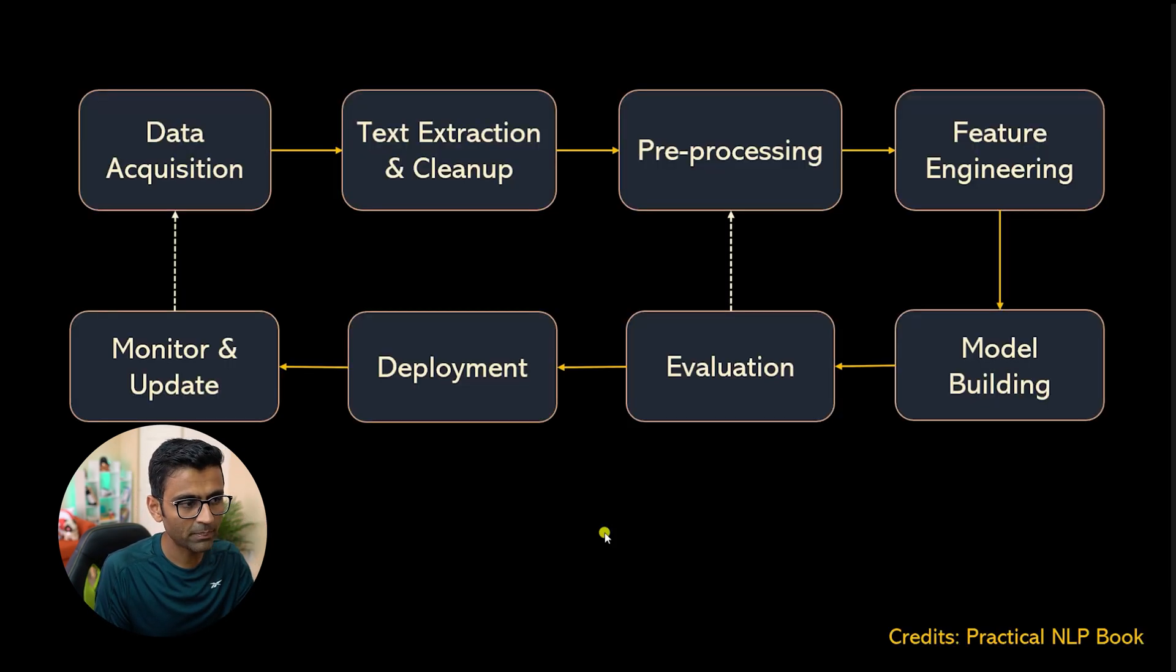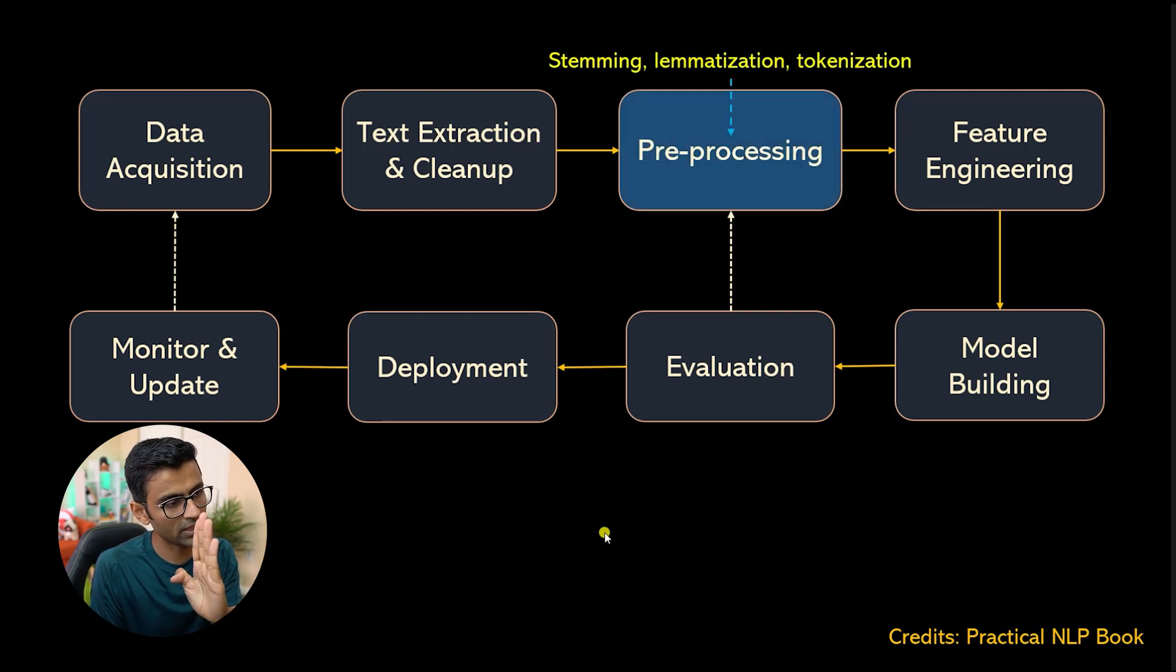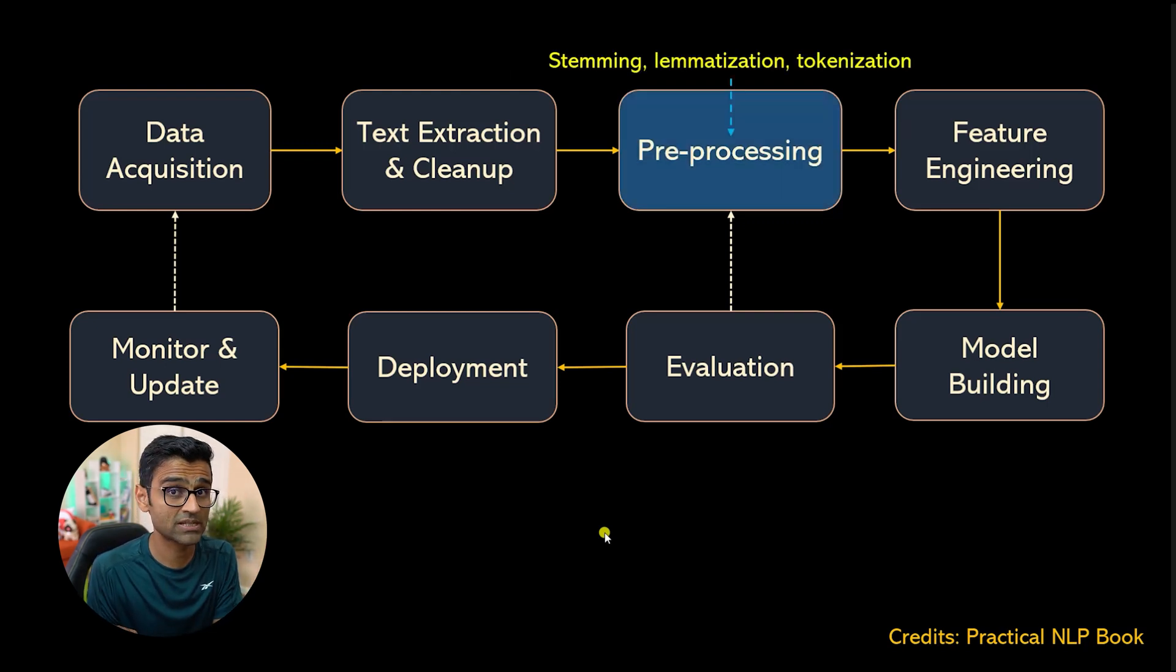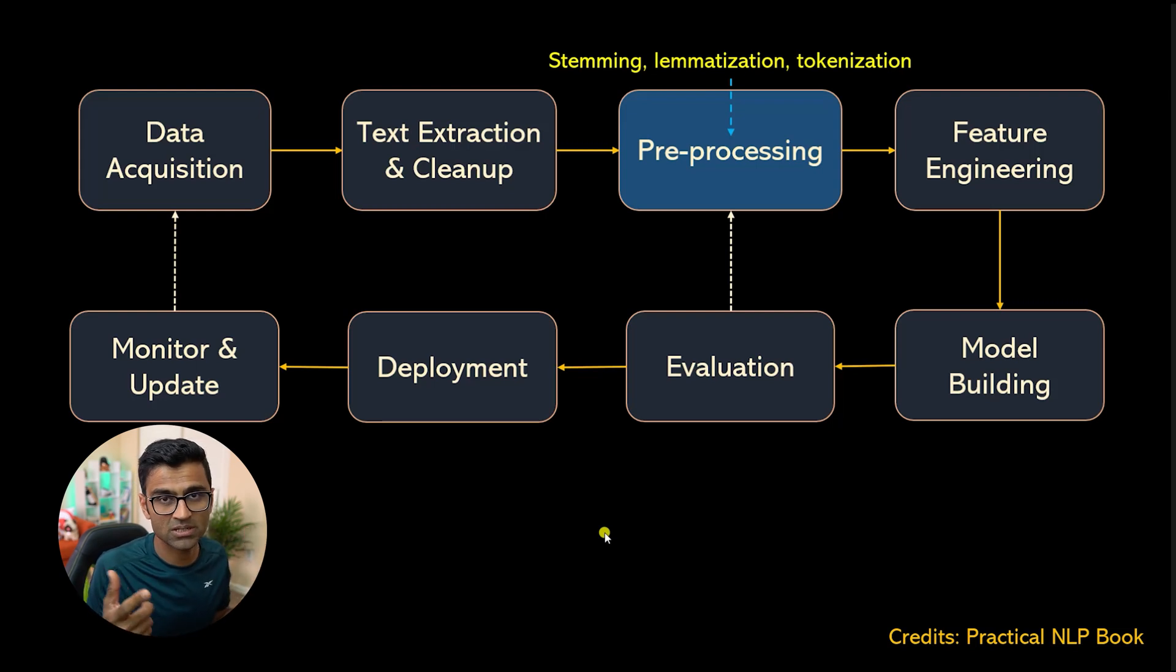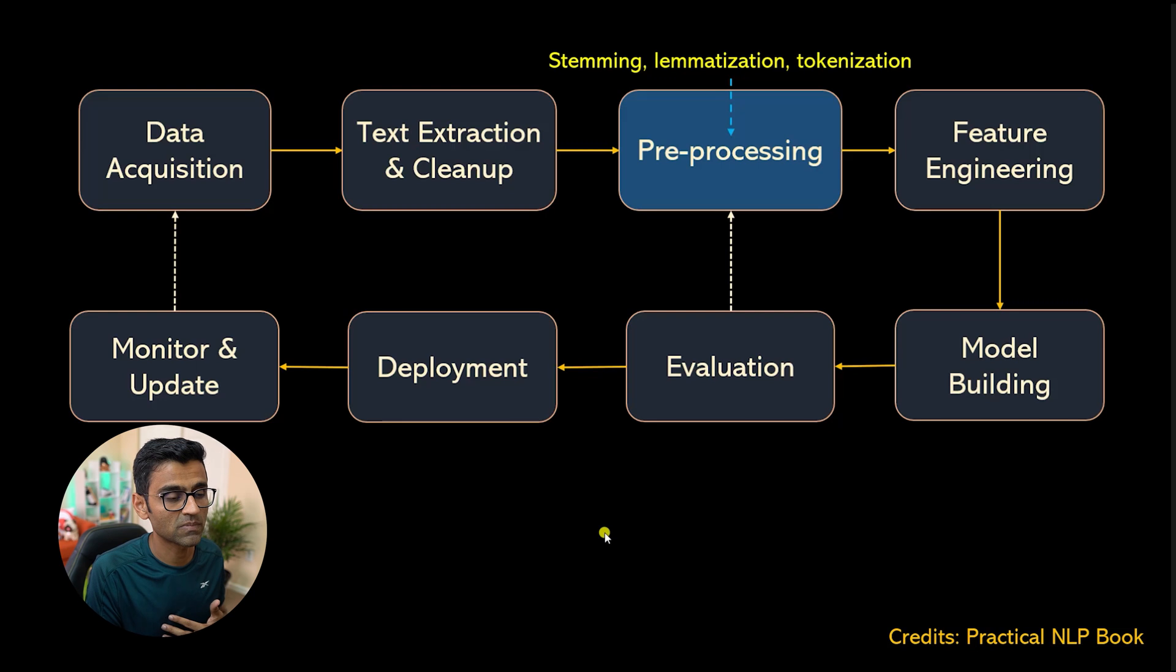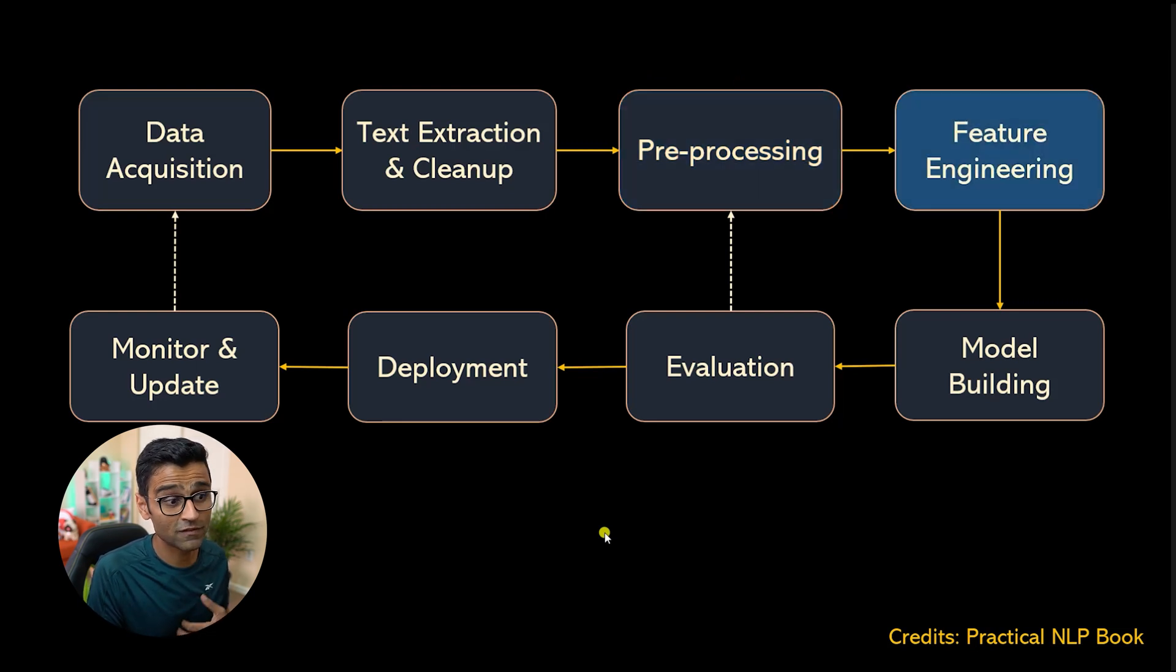the NLP pipeline looks something like this. We already covered pre-processing by having tutorials on stemming, lemmatization, tokenization, all of that in spaCy so far. Now we are jumping into the next big topic, which is feature engineering.